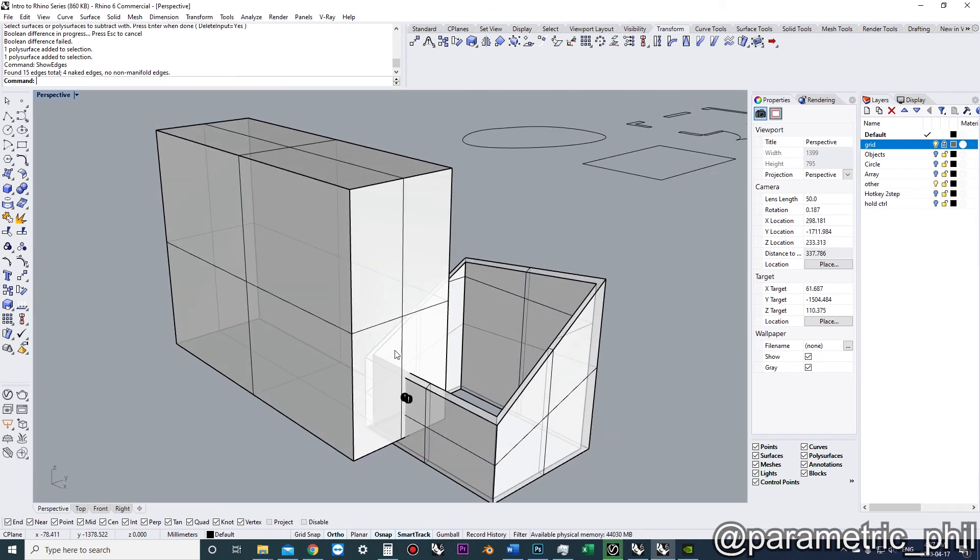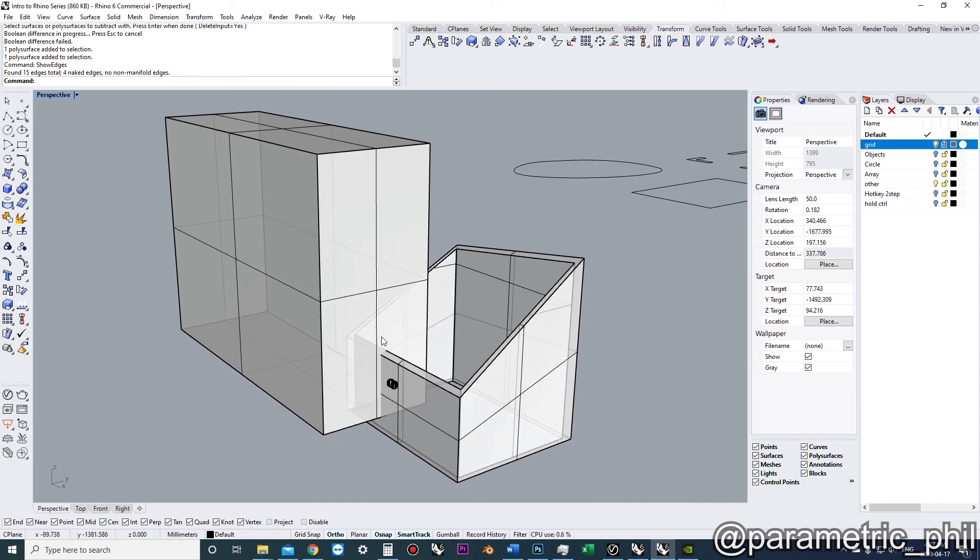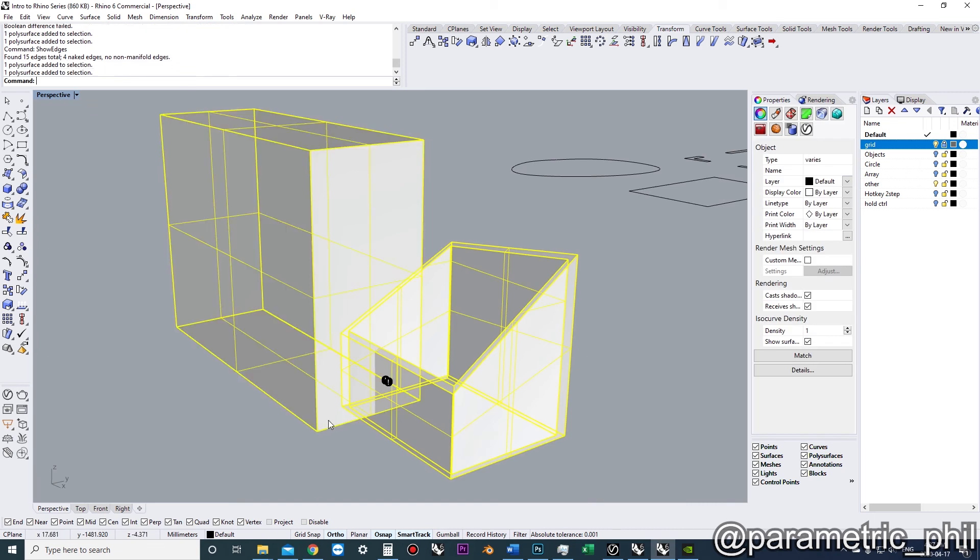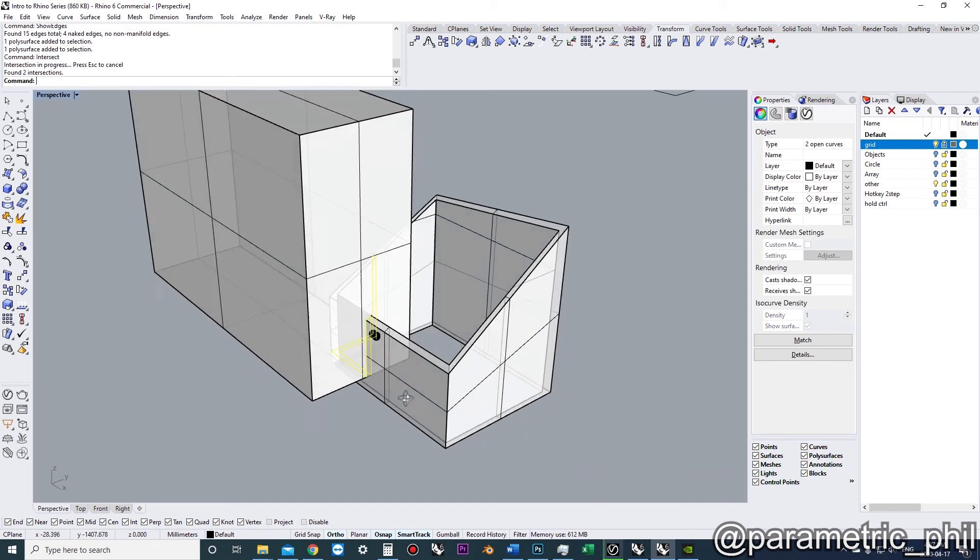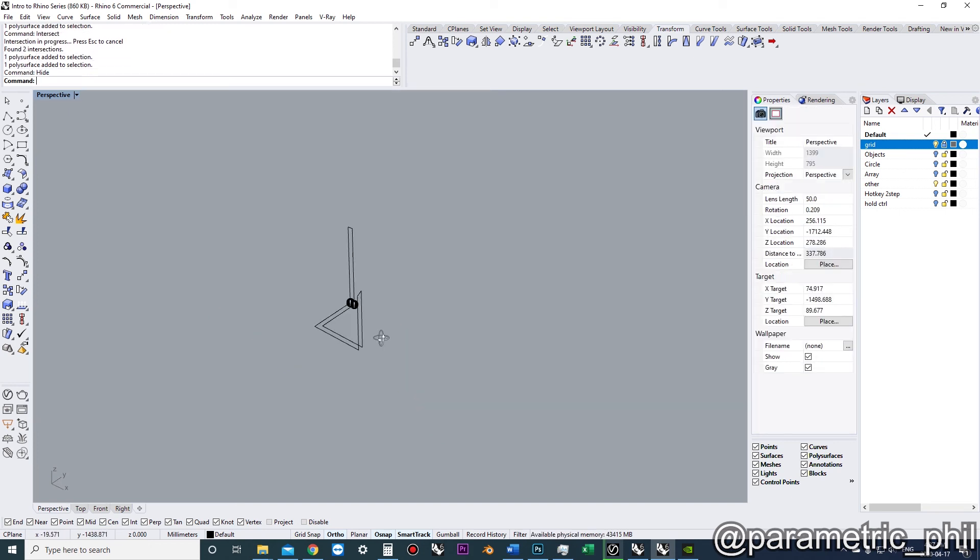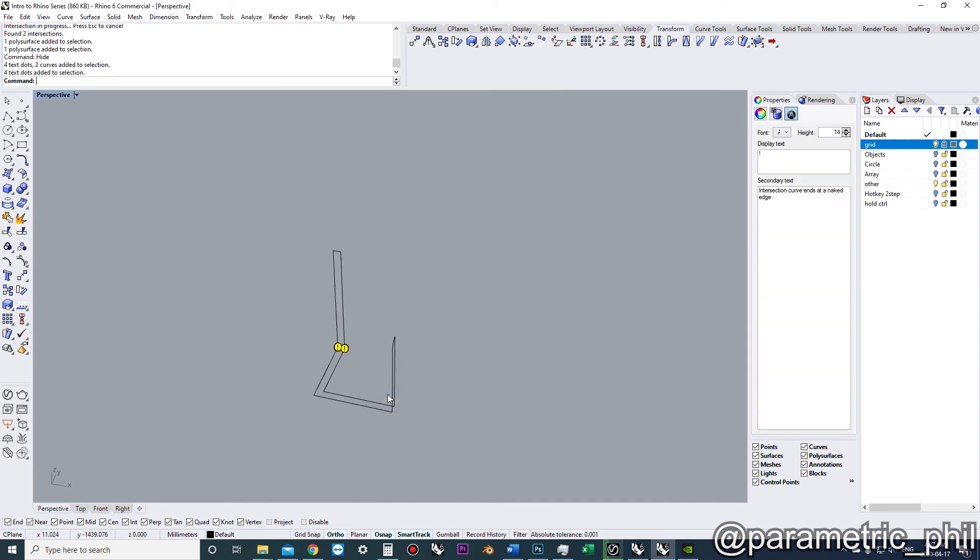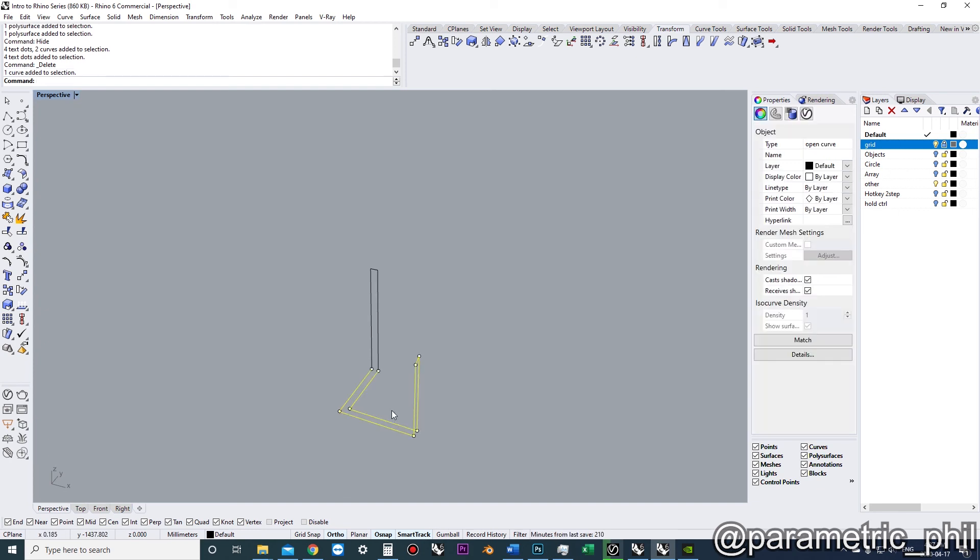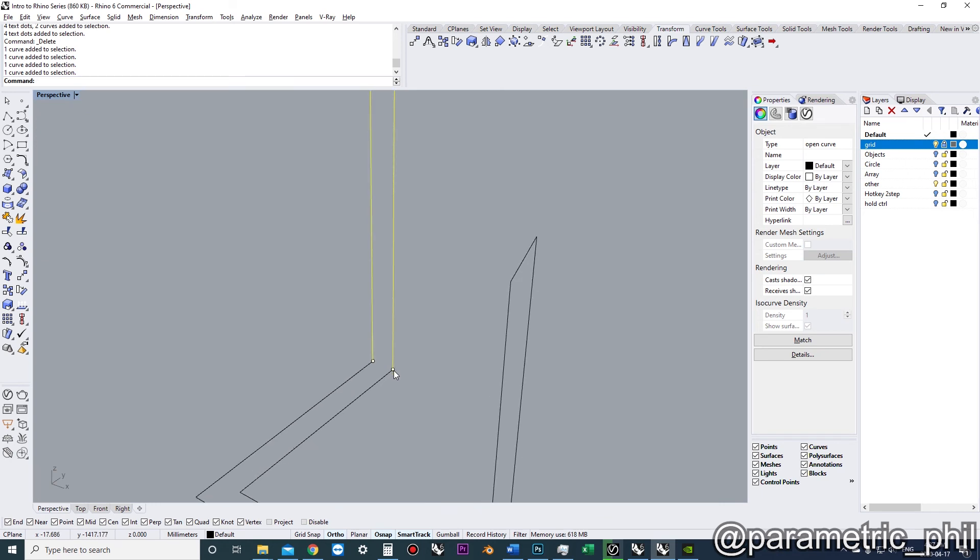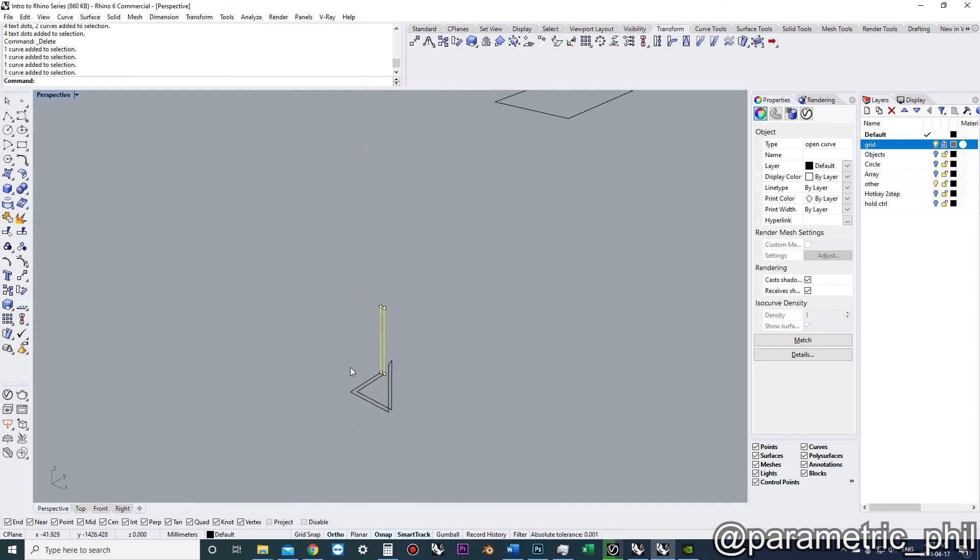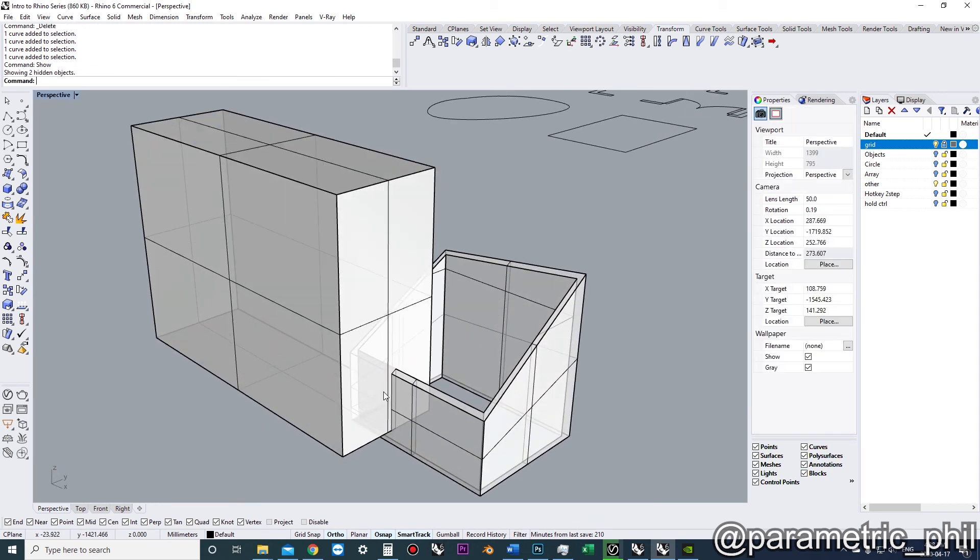Another way that might bring clarity towards why you're having a Boolean failure is you can do an intersection between two solids, then hide those temporarily. And if you take a look at that curve, it should be a closed polycurve. But right now we can see it's two open curves. So where that intersection failed, that will tell you where the Boolean operation is also failing. That's just another little trick you can use to identify any types of Boolean failures.